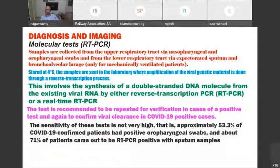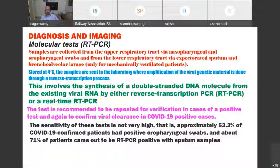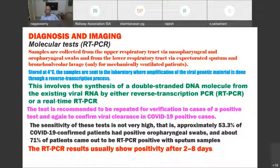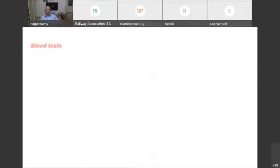The test is recommended to be repeated for verification in positive cases and to confirm viral clearance. The sensitivity is not very high — approximately 53.3% of confirmed COVID-19 patients had positive oropharyngeal swabs, and about 71% were positive with sputum samples. A negative RT-PCR should not rule out COVID-19 if the patient shows clinical features. RT-PCR also becomes positive only after 2–8 days of symptom onset, so testing on day one may yield a false negative.